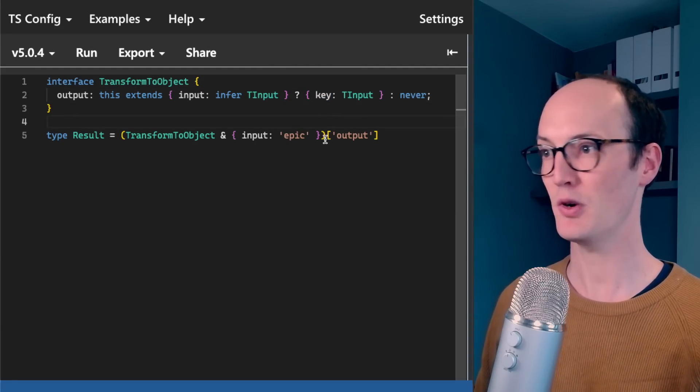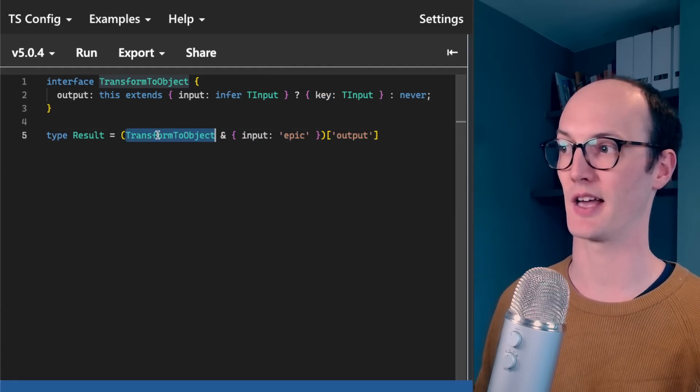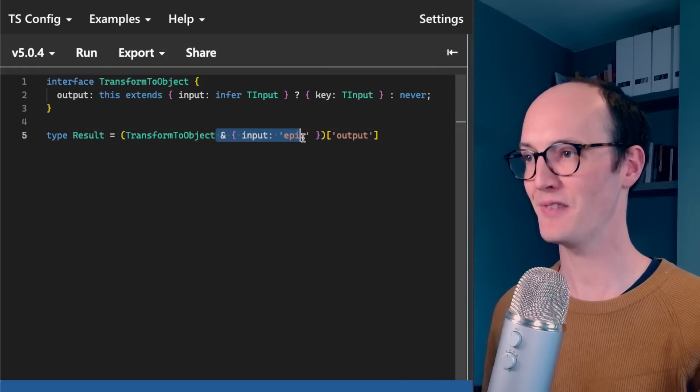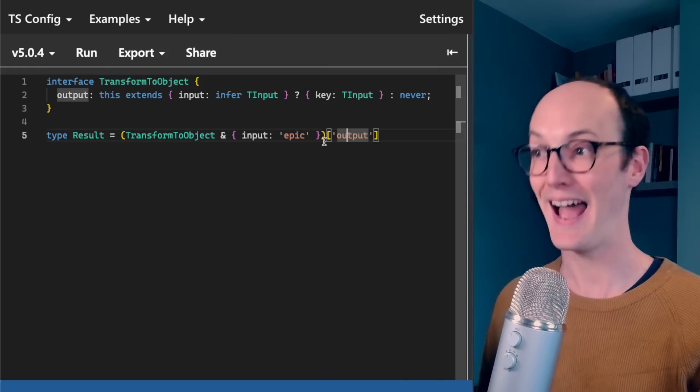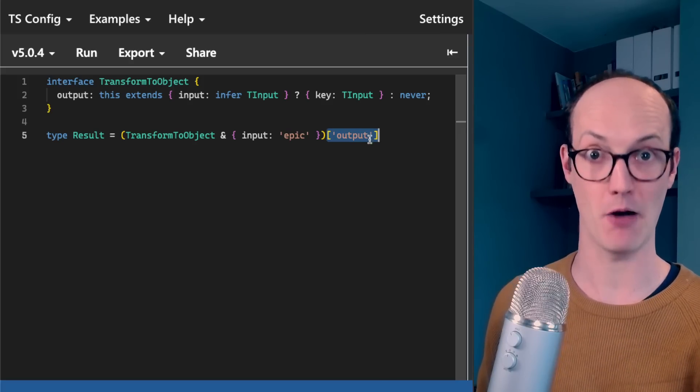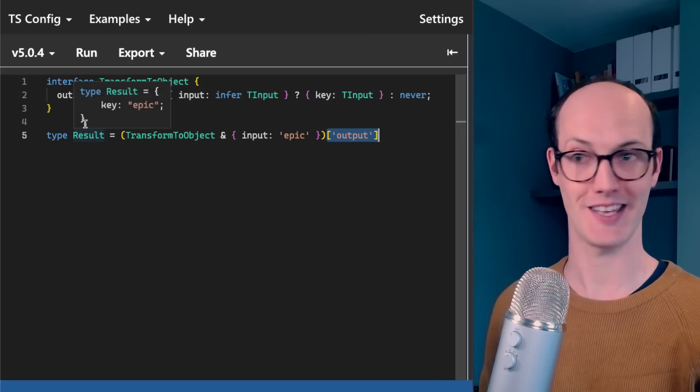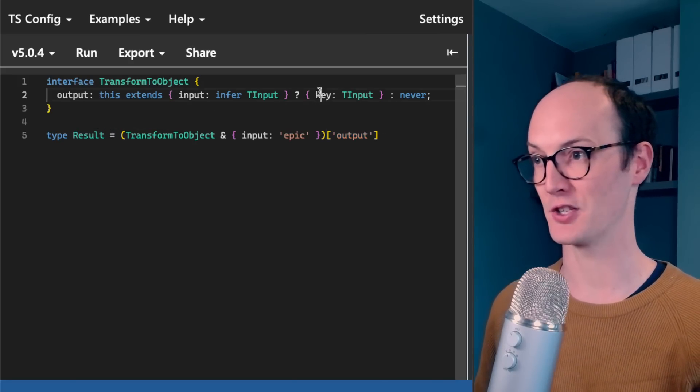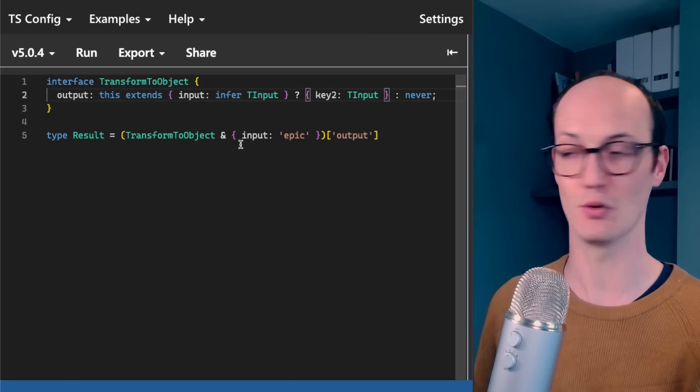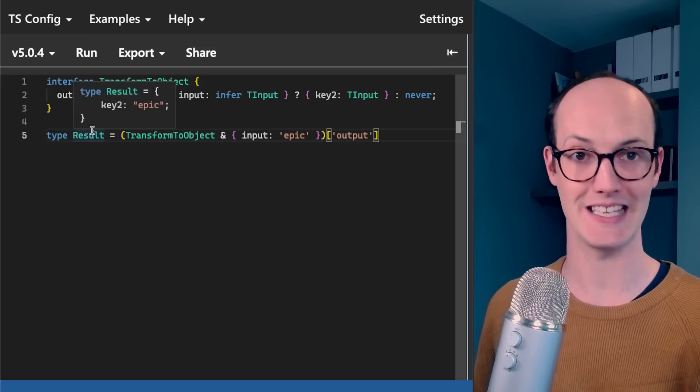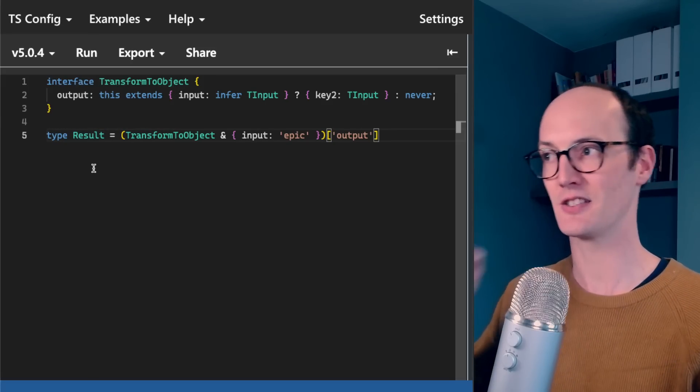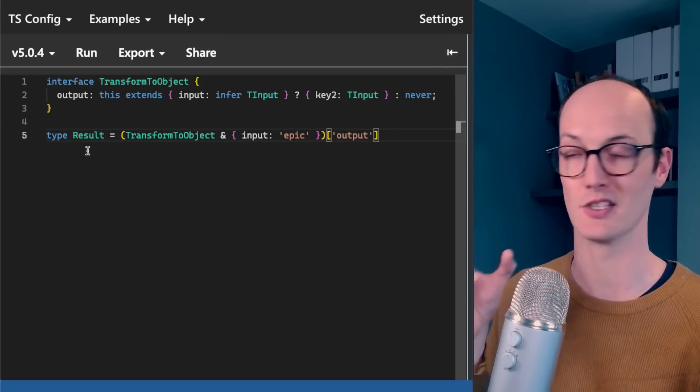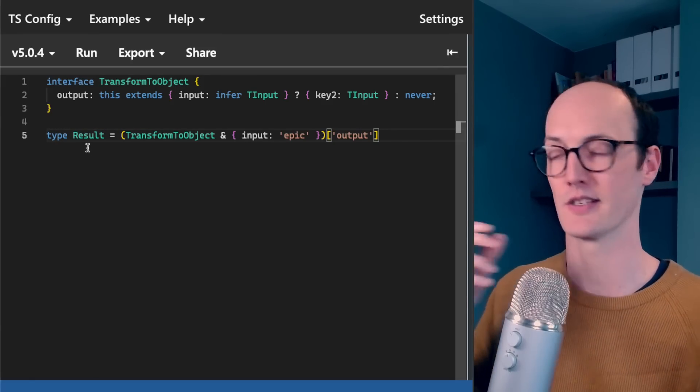So what you can do then is you can basically say, okay, we'll take TransformToObject and we'll give it an input of epic and then return the output. So you end up with key epic. And if I change the key here, so like key two or whatever, then you end up with key two epic. So this is the structure of how HotScript is doing its thing - a higher-order type.